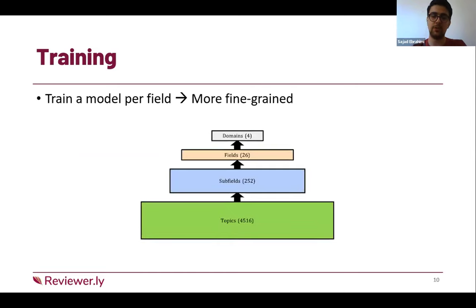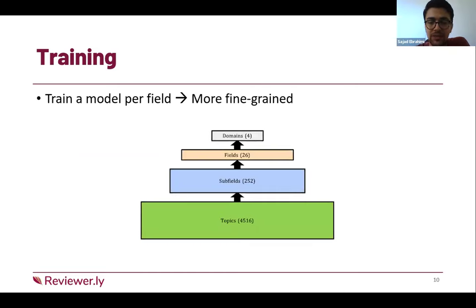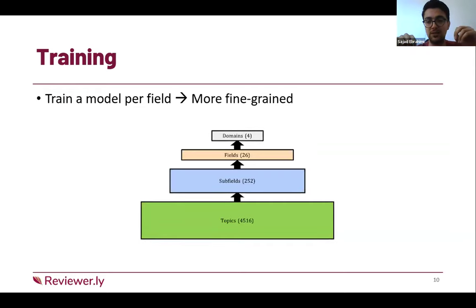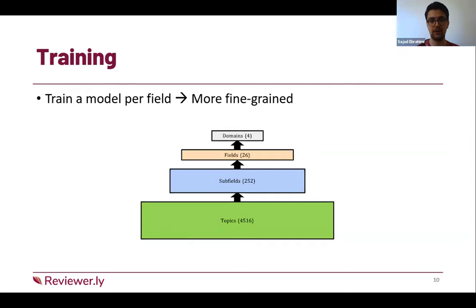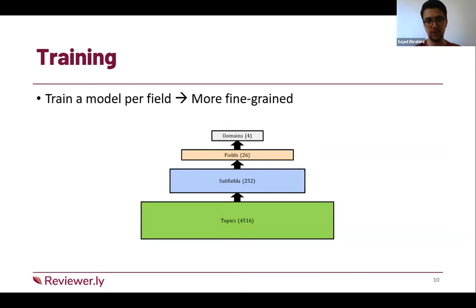For embedding this textual data, we use SciBERT, a model that has been fine-tuned on scientific text. As mentioned, we now have 26 models, each responsible for a field at the field level of OpenAlex topics. Recently, OpenAlex released topics, and we used them to create separate, more fine-grained models — for example, one model for computer science, another for civil engineering, another for biomedical, and so on for each area.